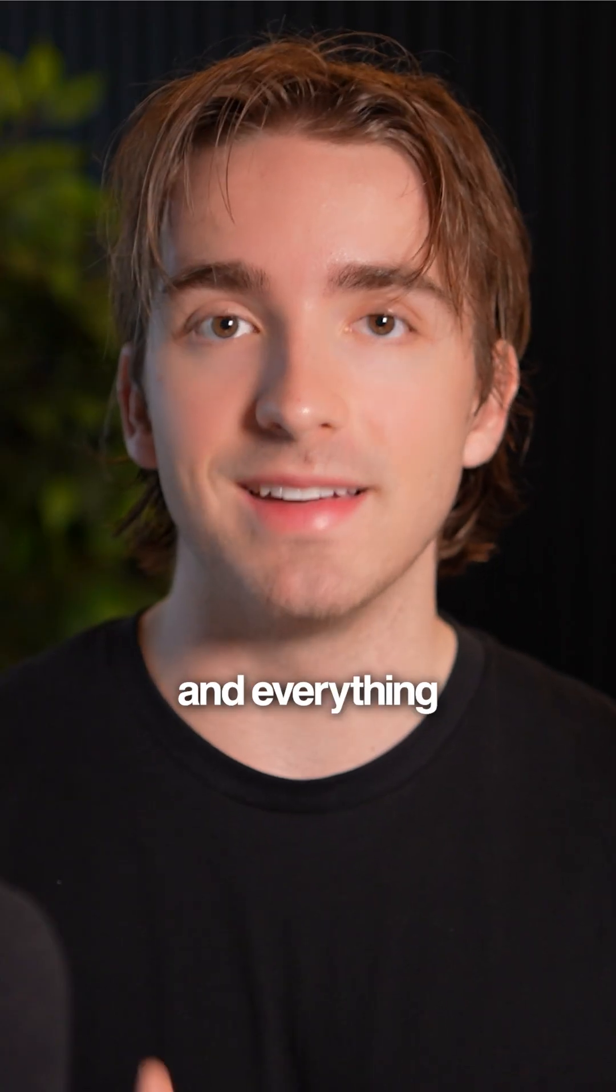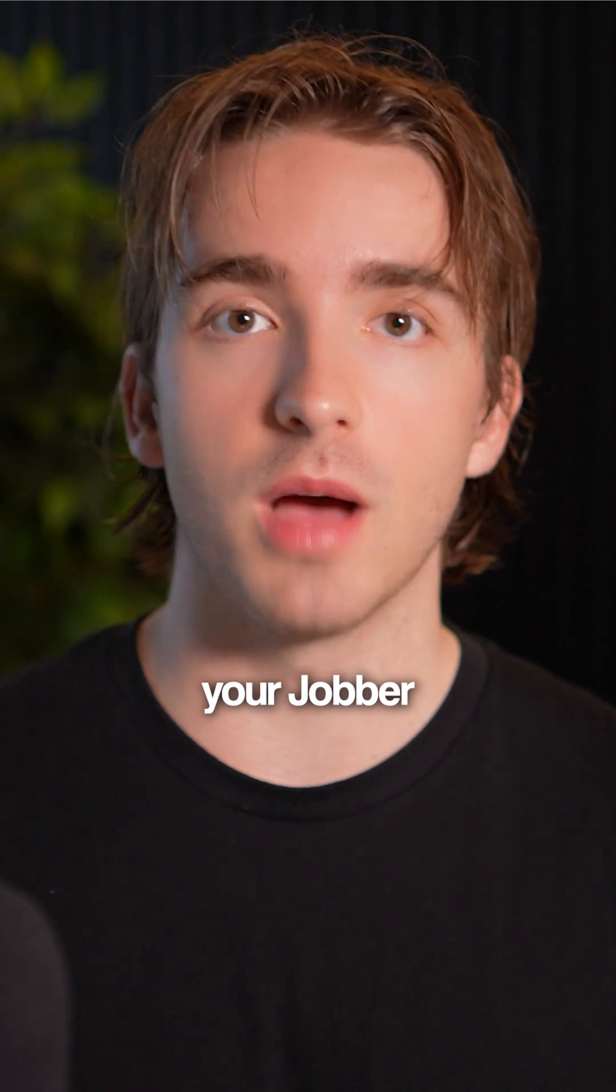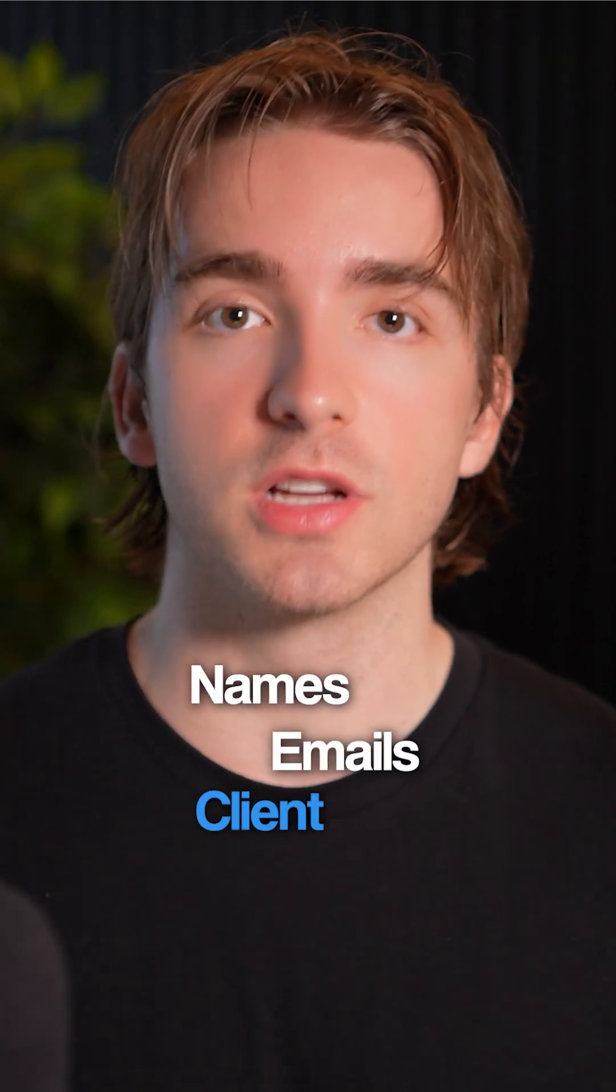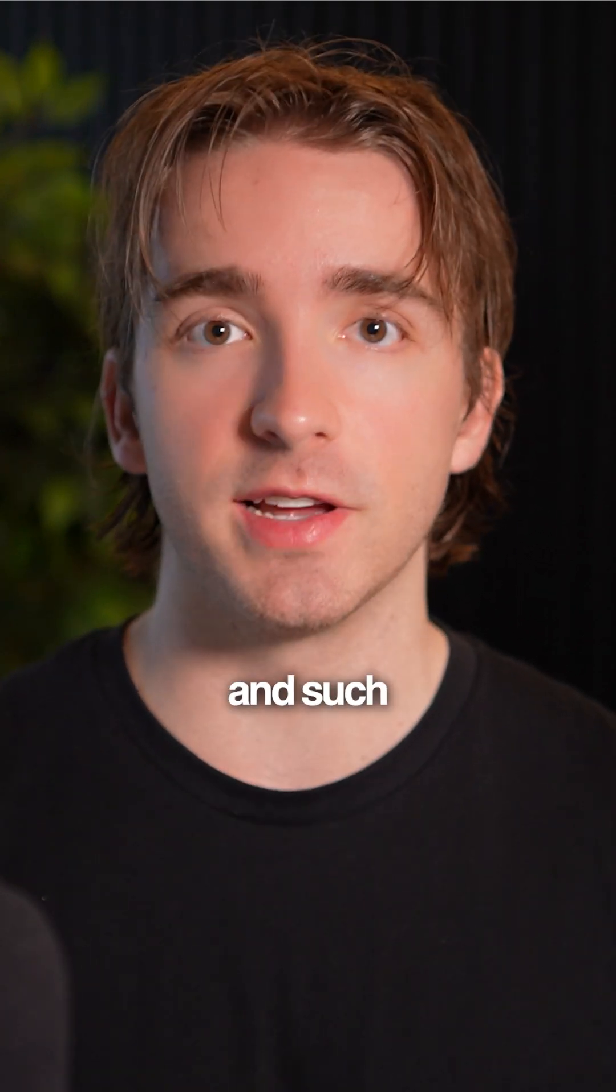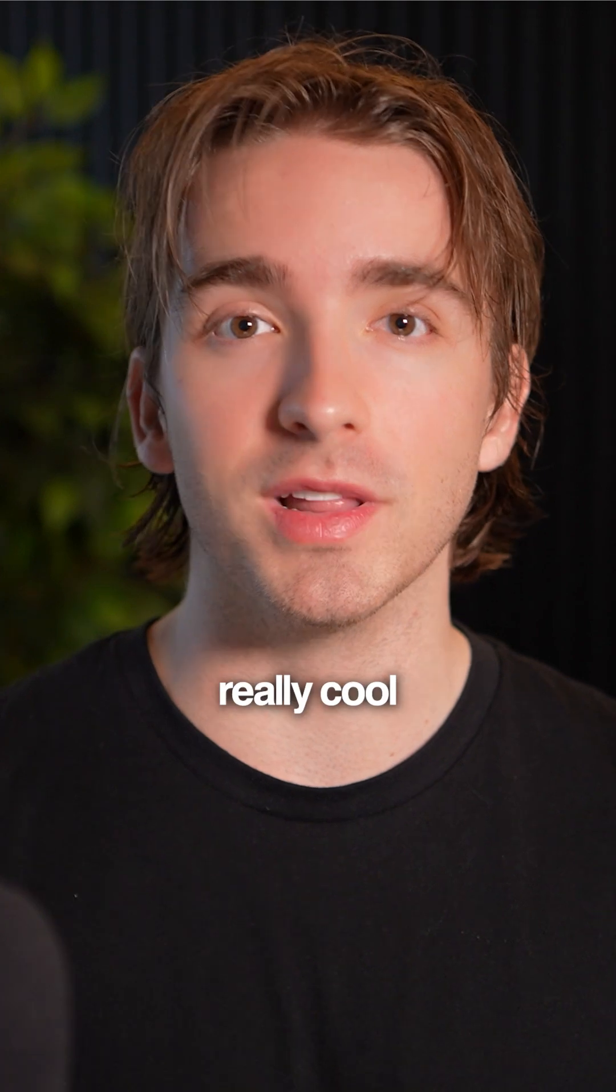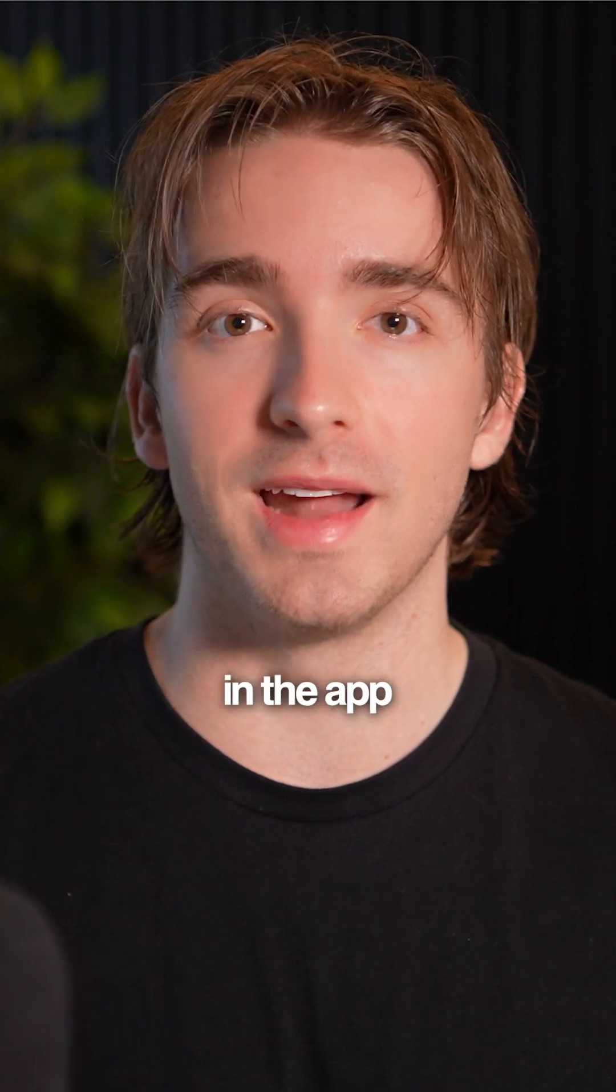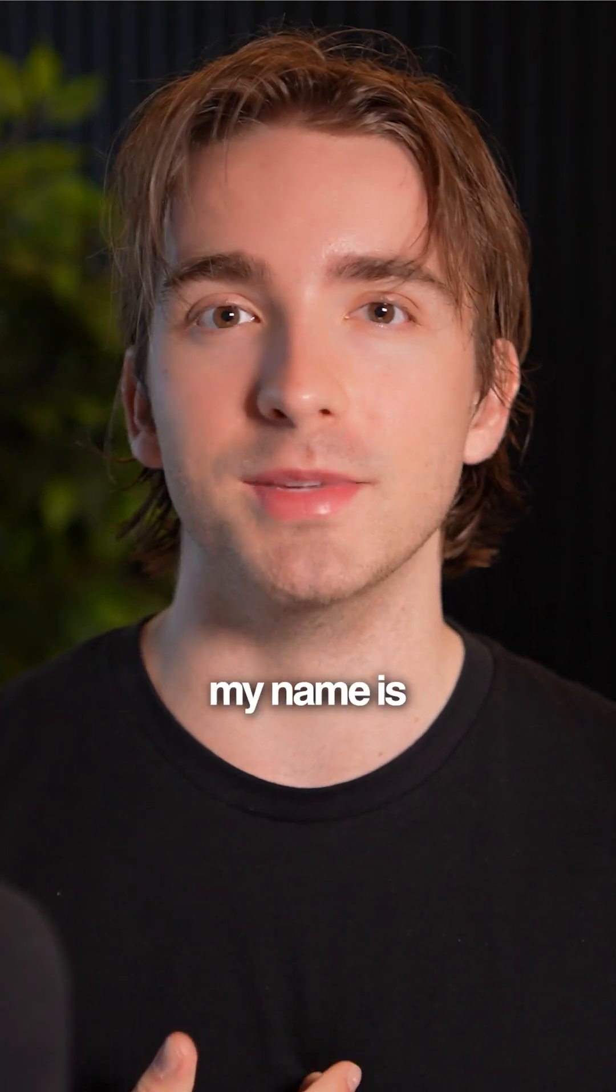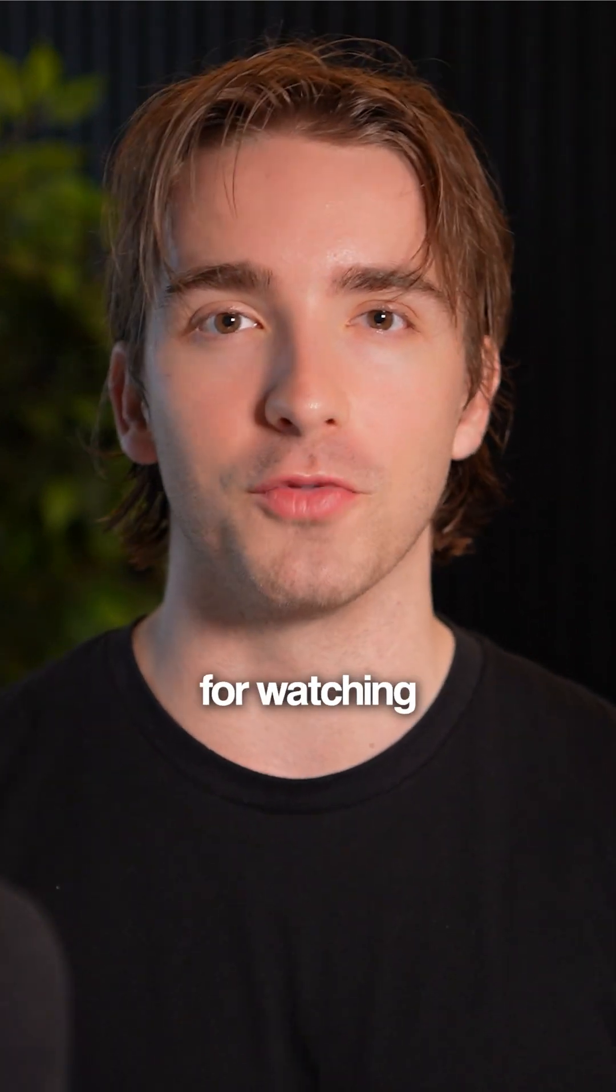Once you're connected and everything's set up, your Jobber information will sync with HighLevel - things like names, emails, client IDs, and such. I think this is really cool. Feel free to check it out in the app marketplace. As always, my name is Andrew and thank you very much for watching.